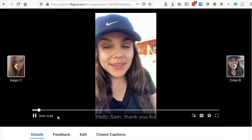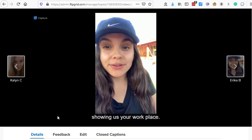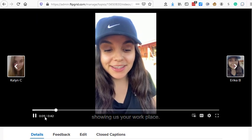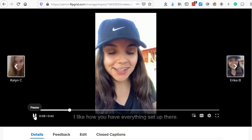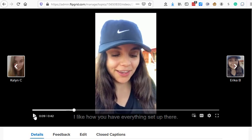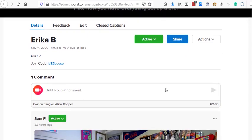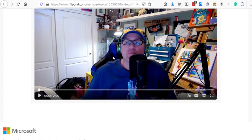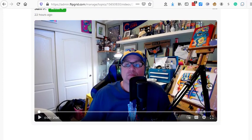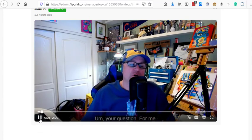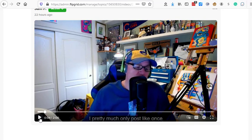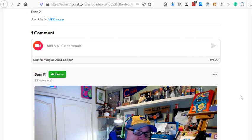Okay. So this is Erica. Hello, Sam. Thank you for showing us your workplace. I like how you have everything set up there. All right. So after Sam watched Erica's video and listened to her questions that she had towards the end, he was able to add a comment. And so there's Sam replying back to Erica. You can see his art studio in the background. He's a big Cubs fan and some of his artwork is there as well. And then Sam replies. Hi, Erica. Thanks for your question.